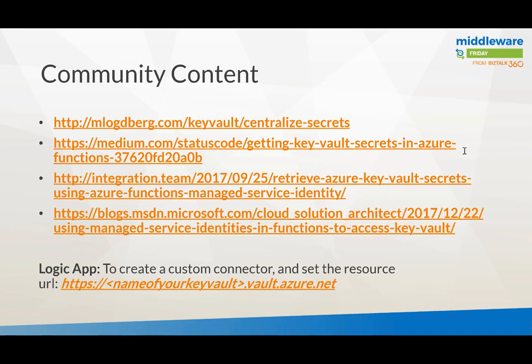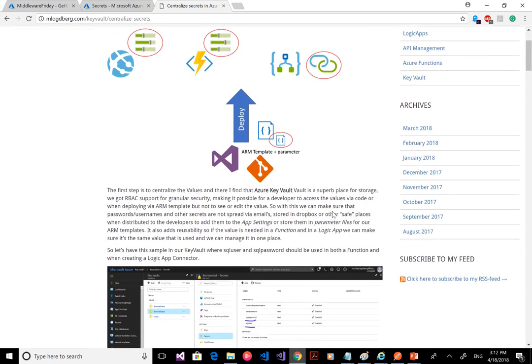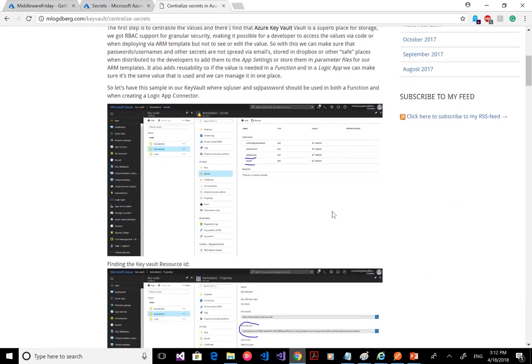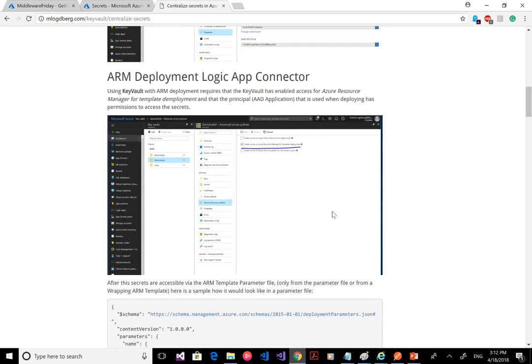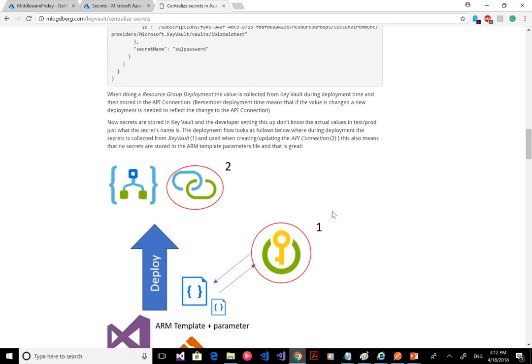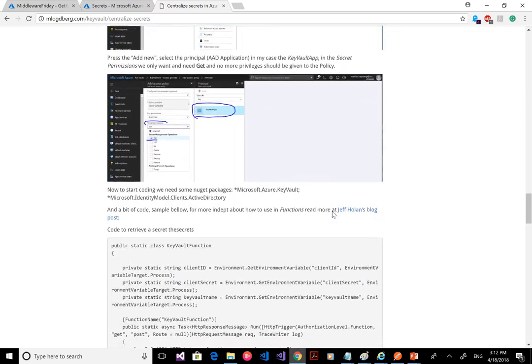There's some community content to highlight. Fellow MVP Matthias Lochenberg has created a nice blog around it, and there are other blogs by Jeff Holland. The integration team, a company in Belgium, also created a nice blog post. Matthias explains how to centralize your secrets in Azure Key Vault — covering scenarios with app services, functions, and ARM deployments. It's an interesting and valuable read around Key Vaults and secrets.